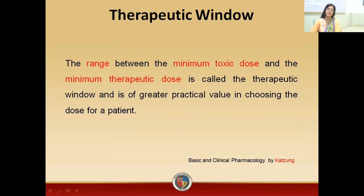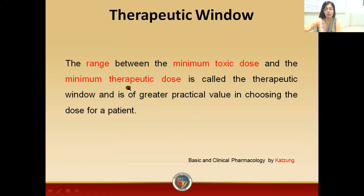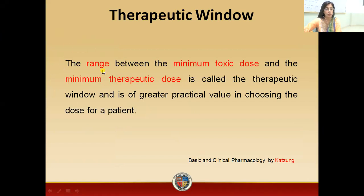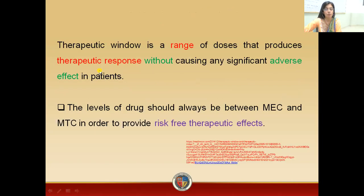As we have already discussed in our previous video, the therapeutic window is actually a range — the range between the minimum toxic dose and the minimum therapeutic dose. When we talk about the therapeutic window, we are talking about a range, whereas when we talk about the therapeutic index, we are talking about a ratio.